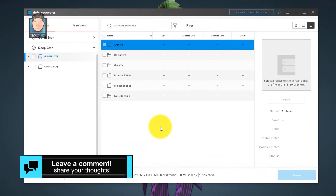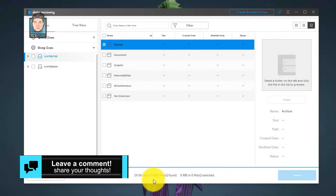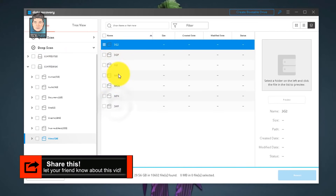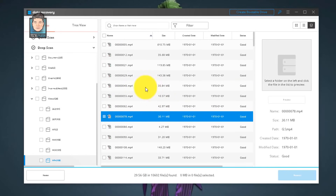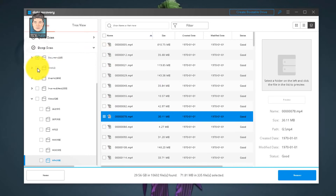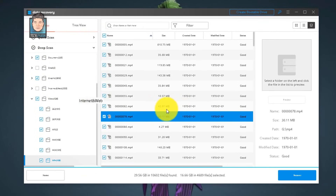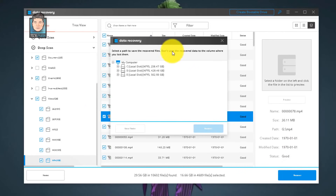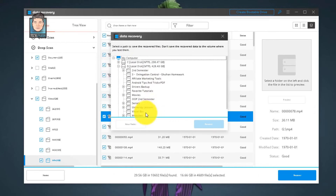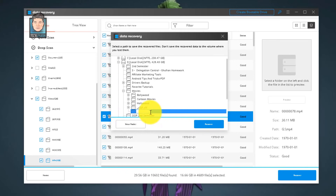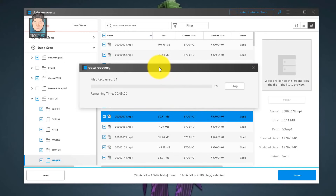Once scanning is complete, the software found about 30 gigabytes of files from my corrupted SD card. You can see the files organized by category — for example under Video you can see all the video files that were stuck on my corrupted SD card. Select the files you want to recover — I'm selecting these folders. You can select all if you want. Then click Recover and select the destination folder where you want to save the recovered files.